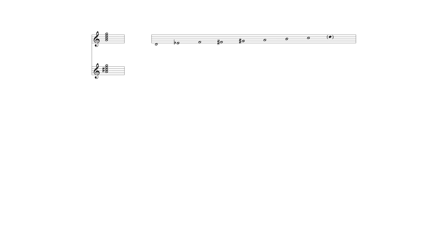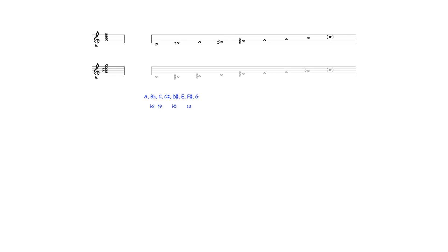Over an A dominant seventh chord, a 1-2 octatonic scale beginning from the chord's root note produces the following extensions. All of these notes are part of the octatonic scale beginning on C.